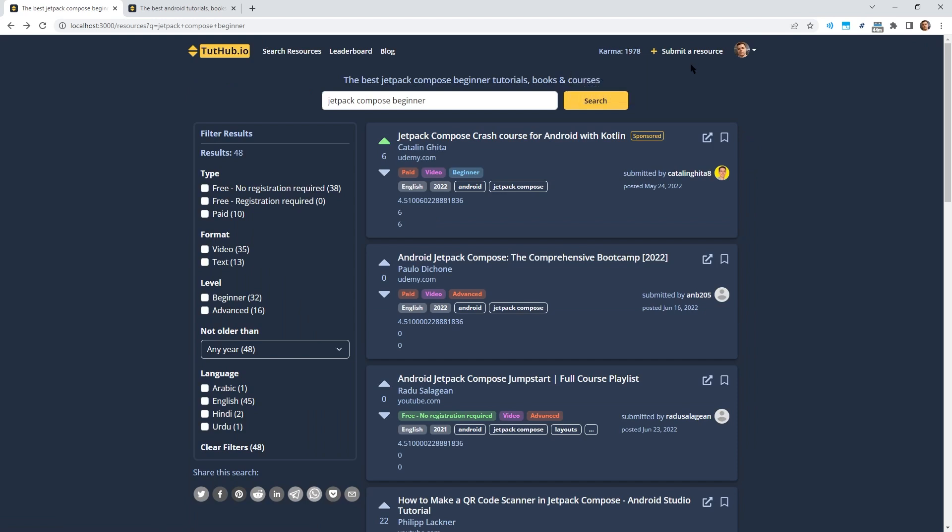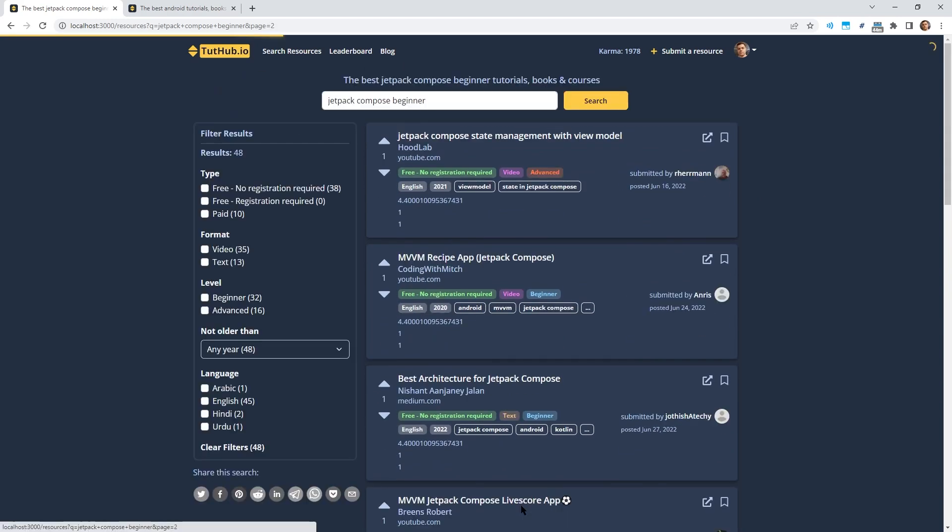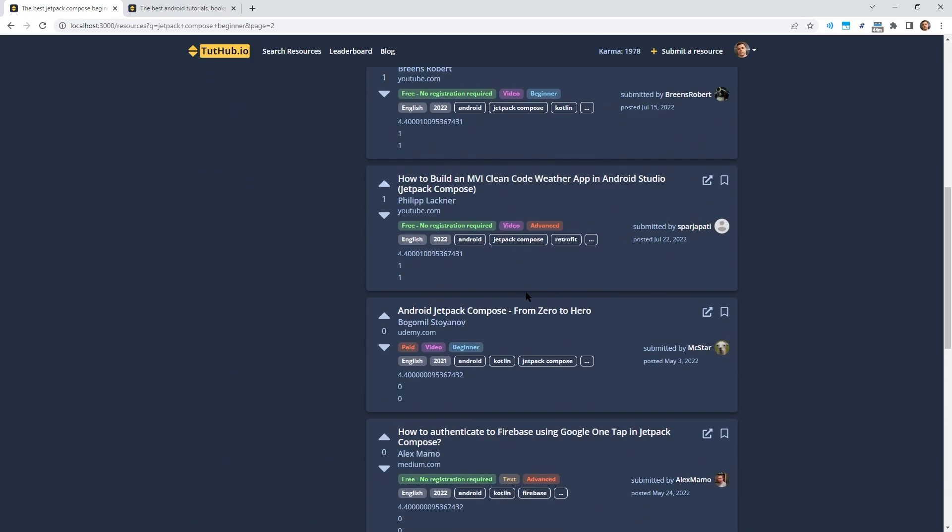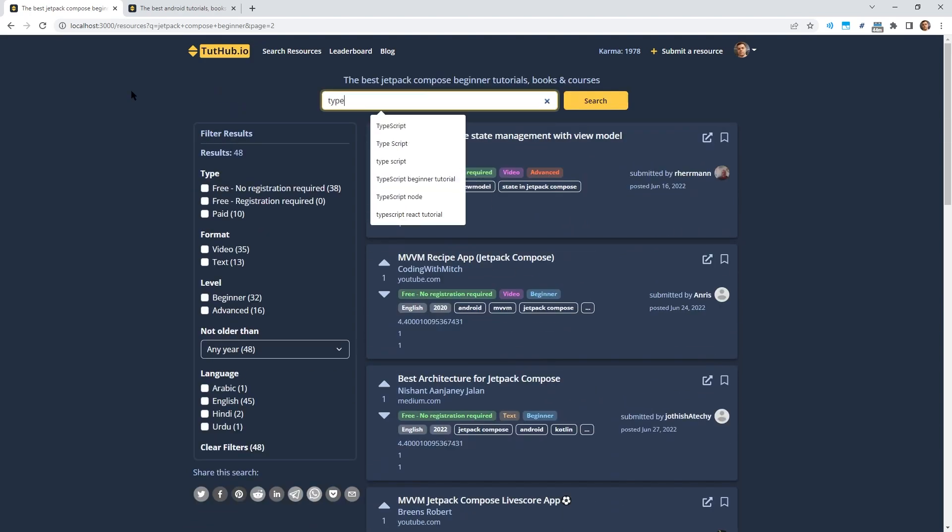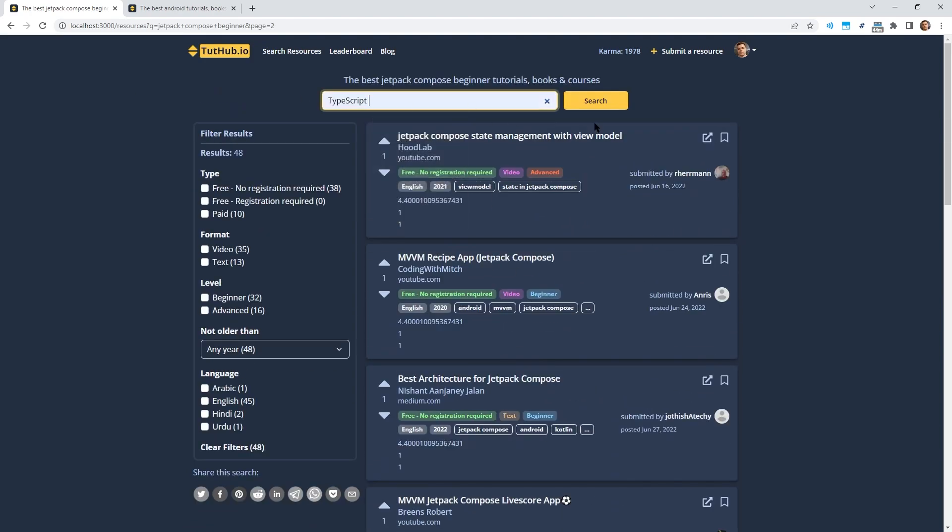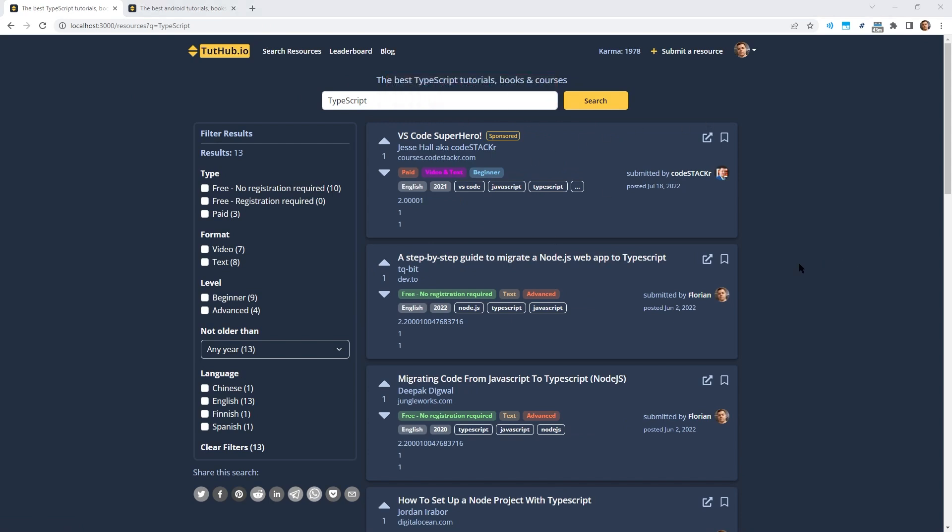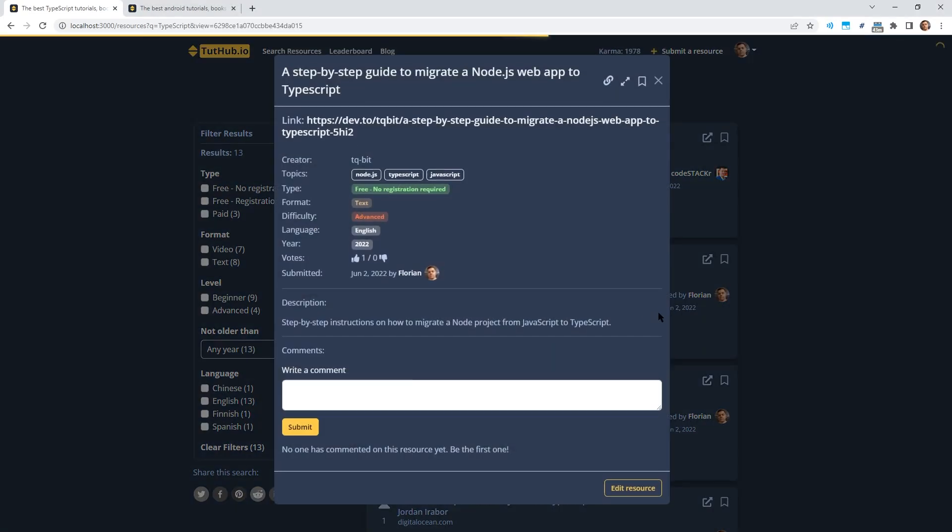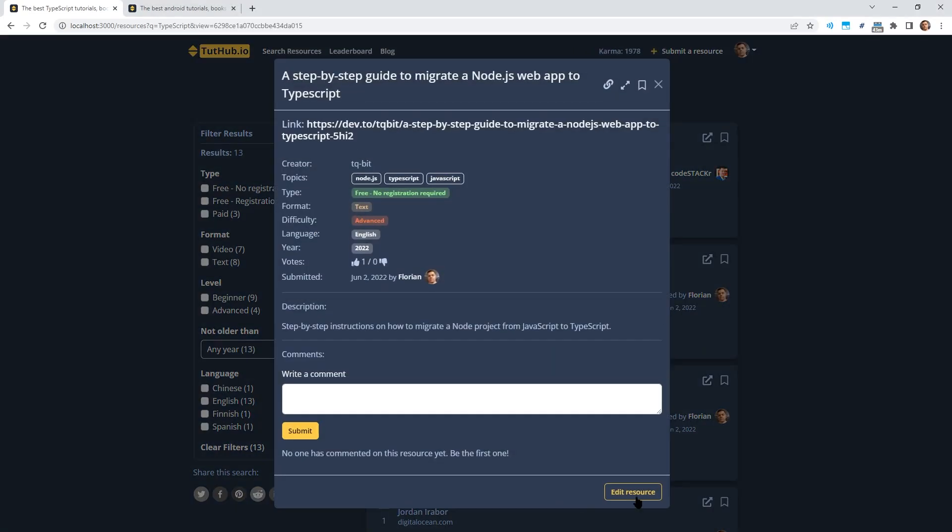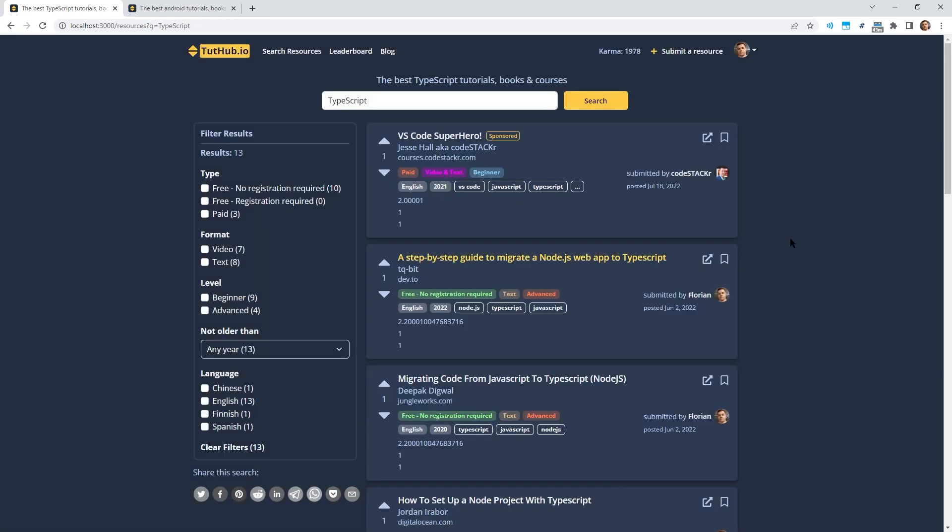Right now you get karma points by posting a resource which gives you 50 karma points and when someone upvotes your resource then you get one karma point. I also made it so that you can't upvote your own resources anymore to gain the karma points. In the future, I want to add karma points for more actions. For example, for updating a resource, I want to encourage this. So if someone thinks they have a better description or the link has changed meanwhile, then I want to encourage them to update a resource and I think using the karma point system for this is a nice idea.